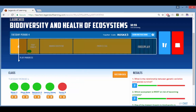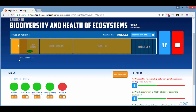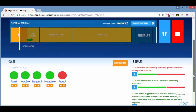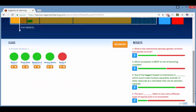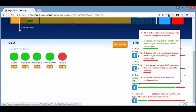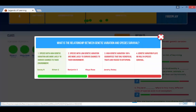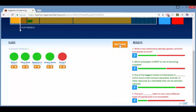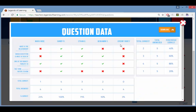Answers to assessment questions, and to any questions in the games themselves, appear on the right side, indicating overall class performance. Hovering over a question mark icon shows the overall breakdown of how that question was answered. Clicking on a question mark icon shows how each student answered the question. Clicking question data gives you a downloadable spreadsheet of overall class performance.